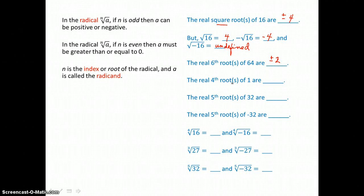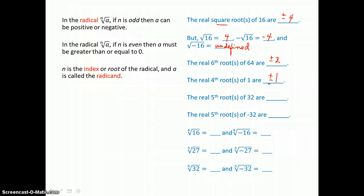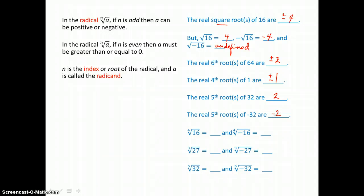The real 4th roots of 1 are both positive and negative 1, because positive 1 times itself 4 times is positive 1, and negative 1 times itself an even number of times is also positive 1. The real 5th root of 32 is just 2, because 2 times itself 5 times gives us 32. The 5th root of negative 32 is negative 2, and only negative 2, because negative 2 times itself 5 times gives us negative 32.